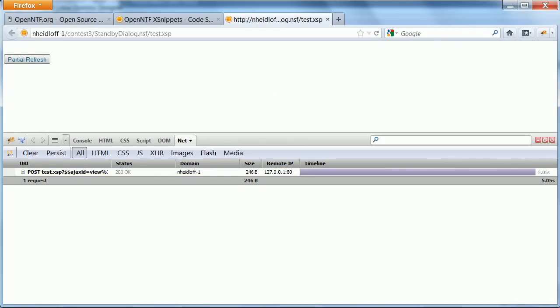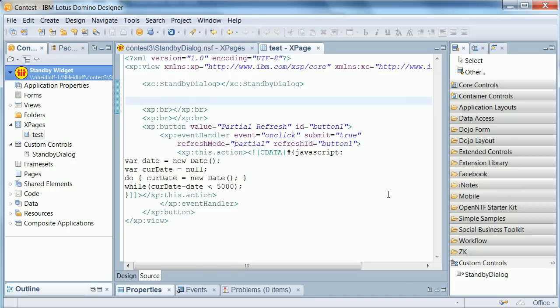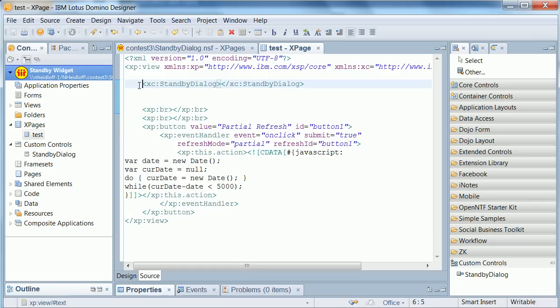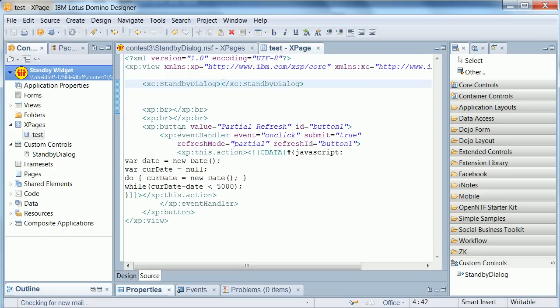So let's take a look how this looks in designer. All you have to do is embed this one custom control, no custom properties. And then this is the example button that invokes some server-side JavaScript code.